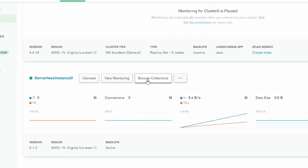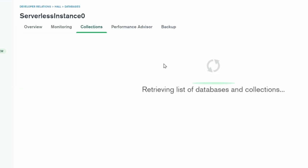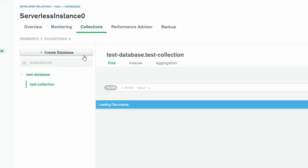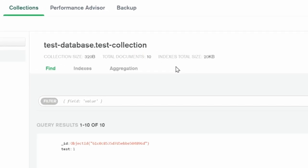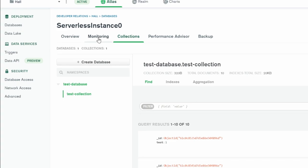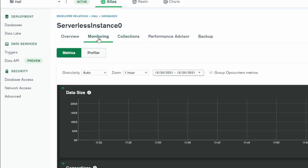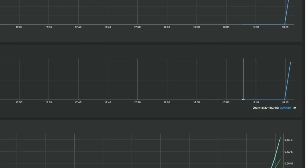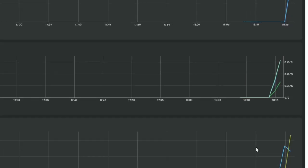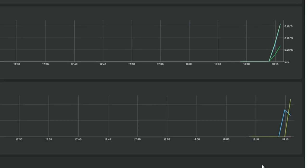So back in our collection, let's go to Browse Collections. And we'll see here that we have 10 documents in this collection. Let's go over to Monitoring. Here we can see that the serverless instance handled it with no problem.